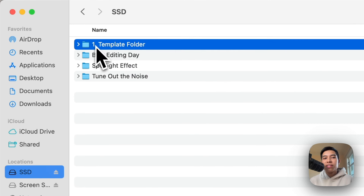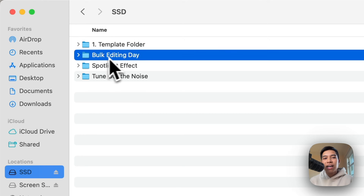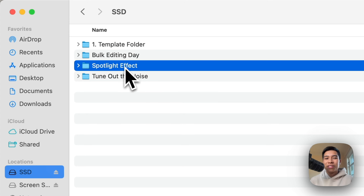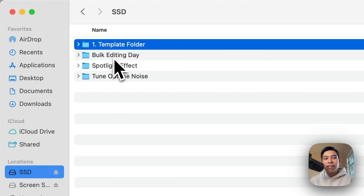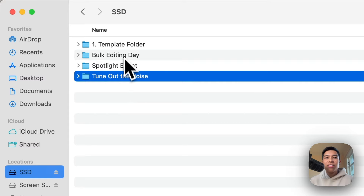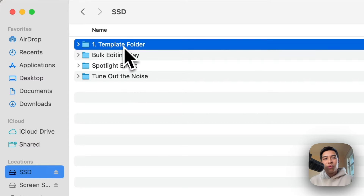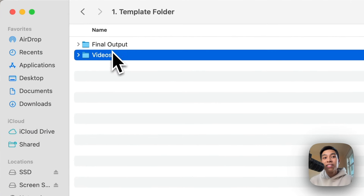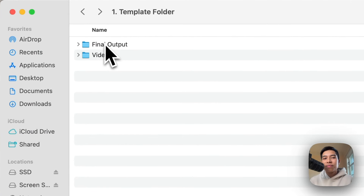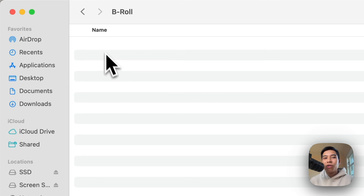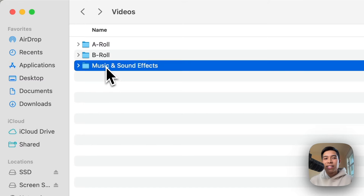One is the template folder — I put a 'one' there so it's at the top. The other folders are different things I'm working on. I'm reluctant to say 'project' because that's a terminology we'll use later for something else. Within the template folder, I have two folders: the final output folder, and a videos folder. Within the videos folder, I have my A-roll folder, my B-roll folder, and a music and sound effects folder.